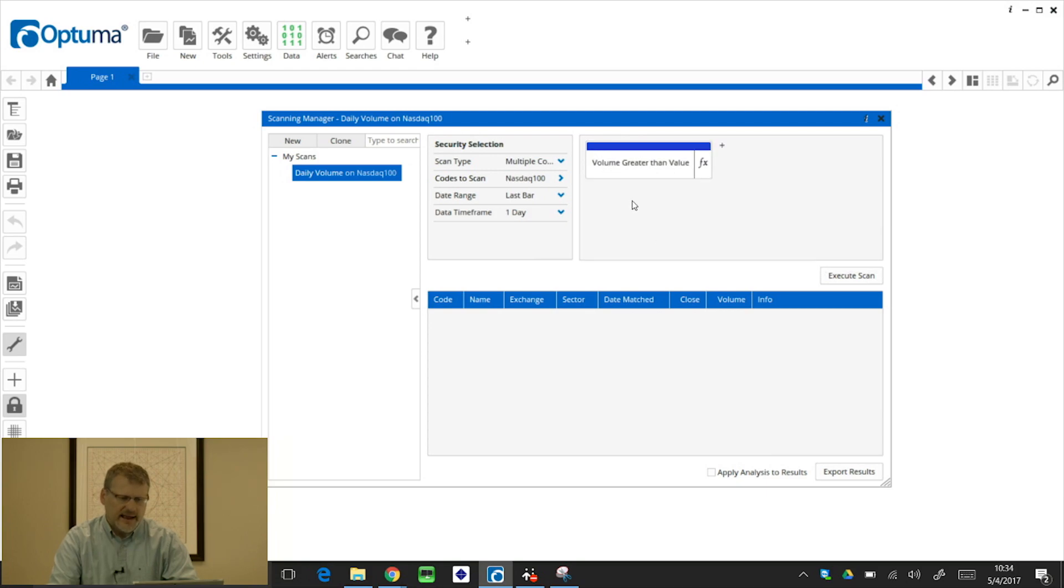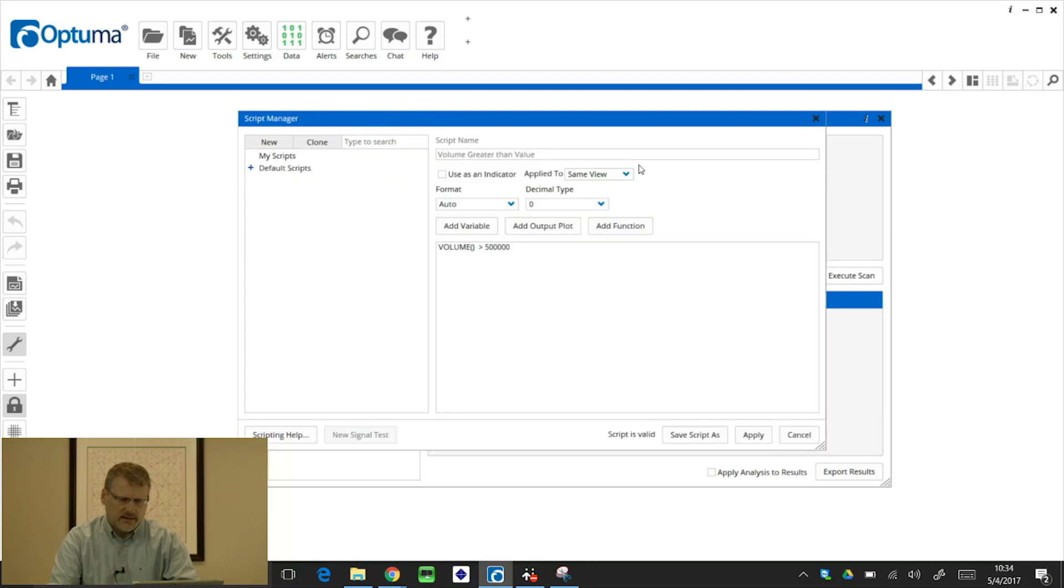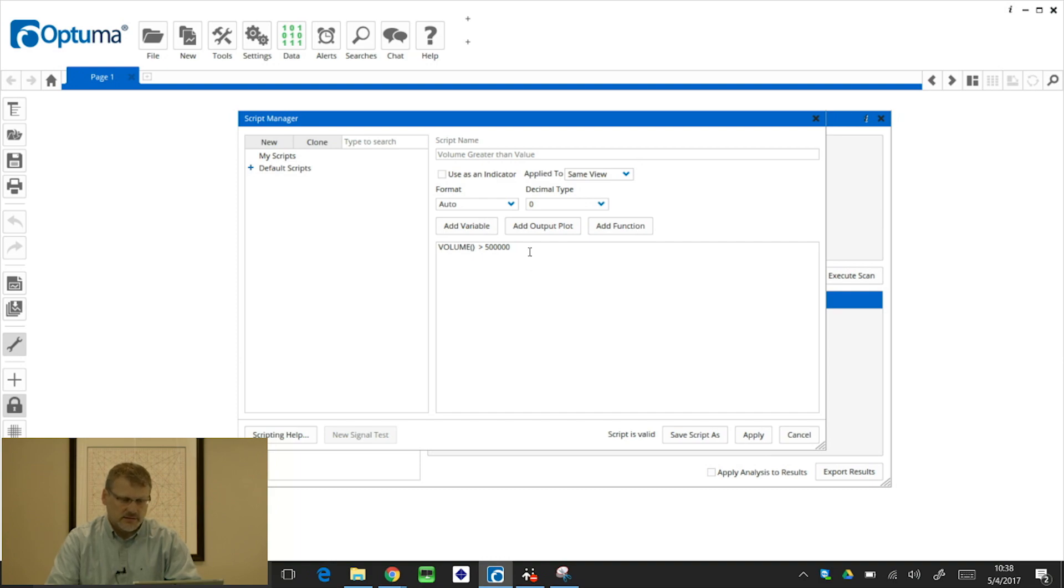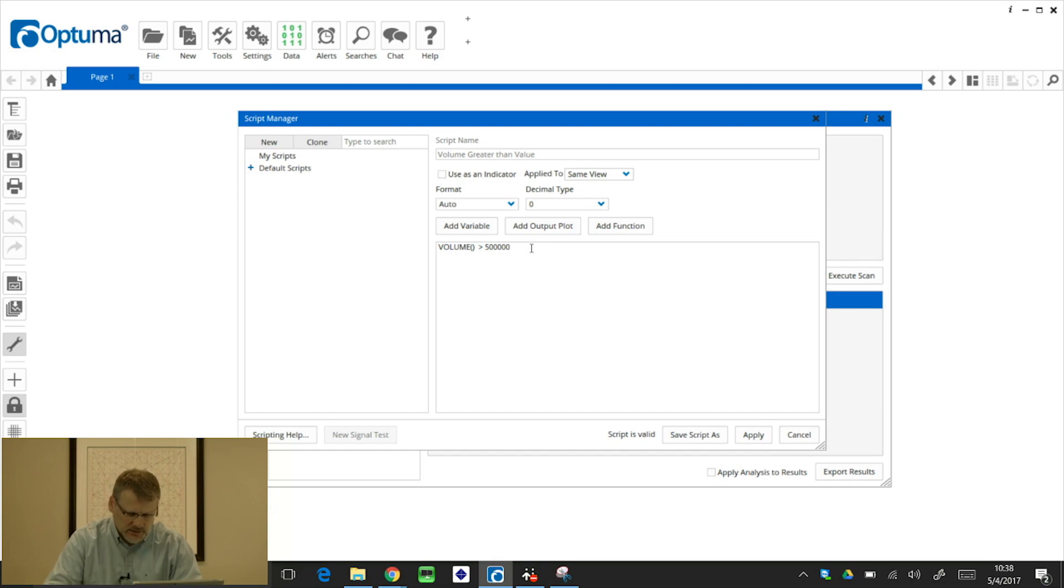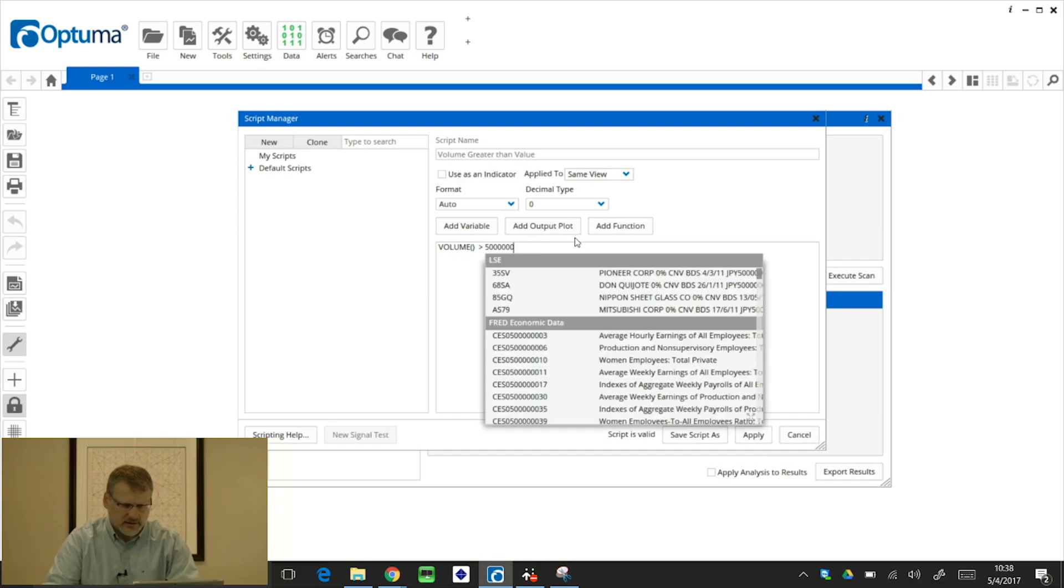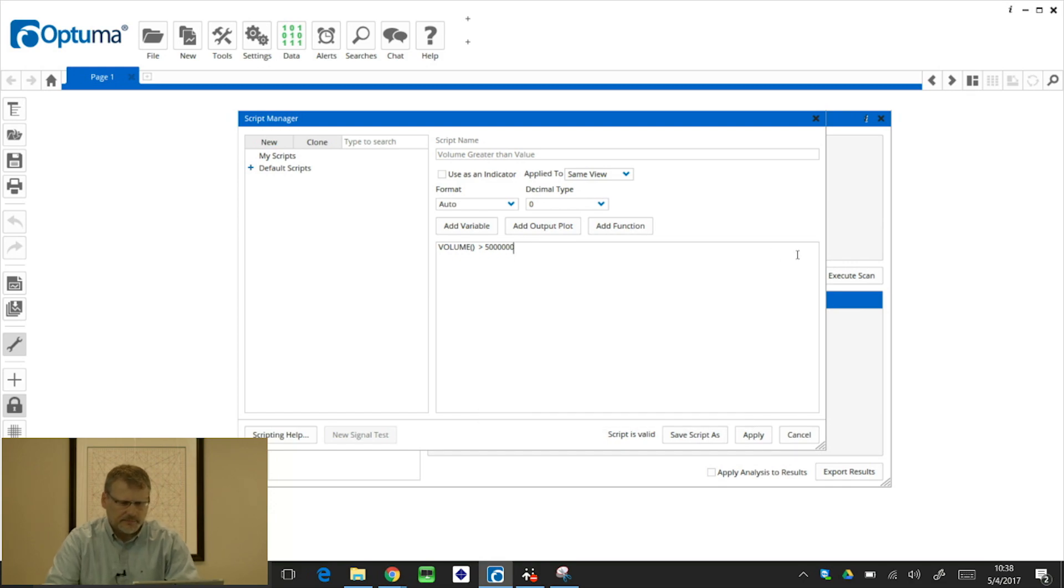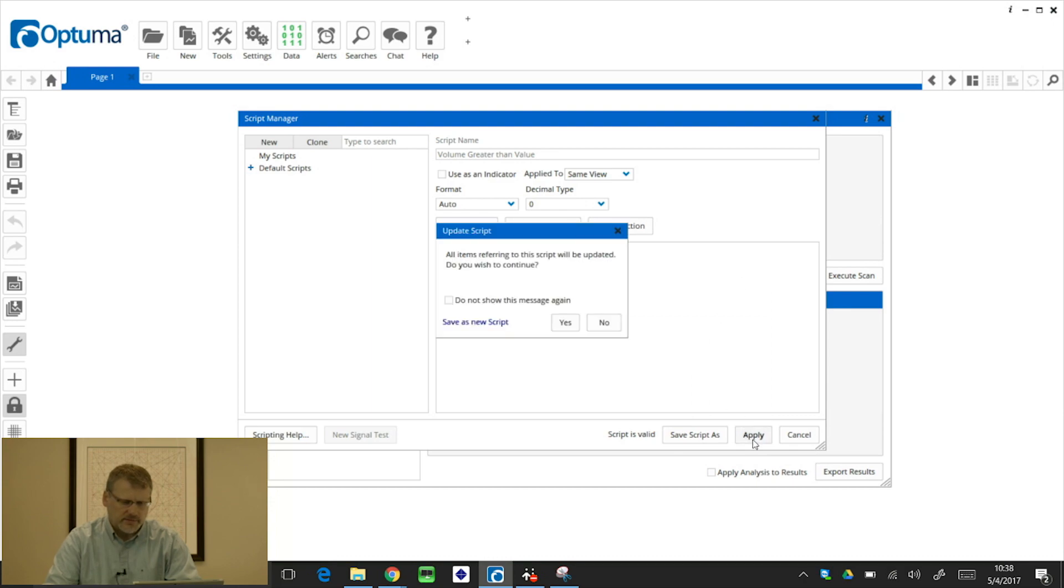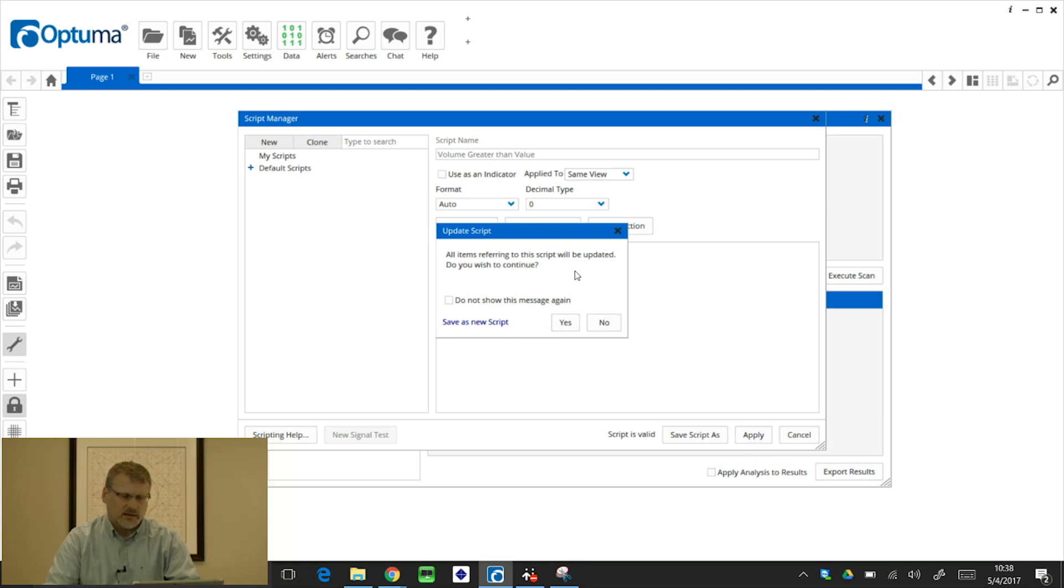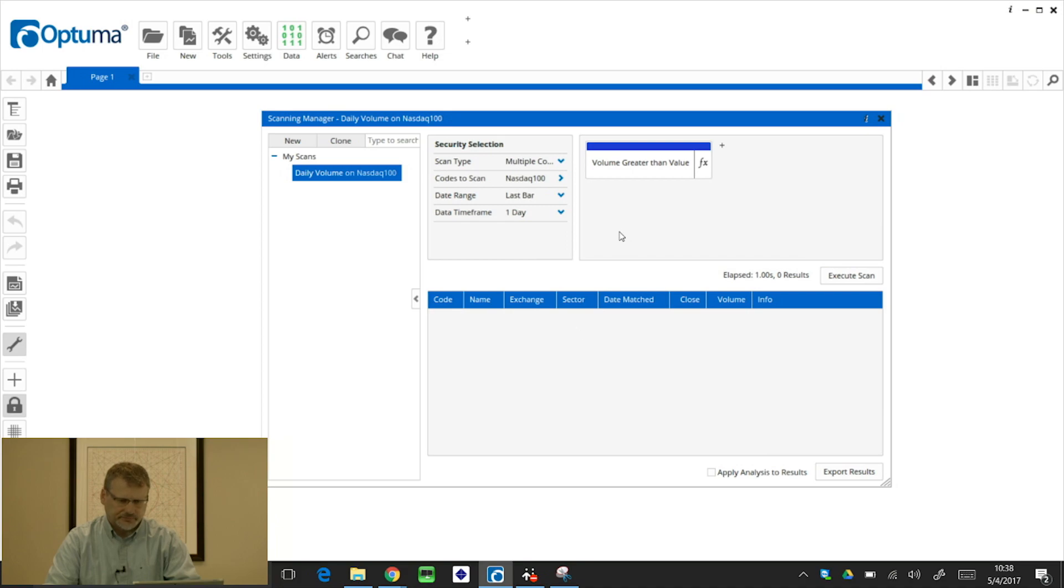But now I want to specify that value that I want to scan on. So when I click that box, the script editor window comes up. So the default setting is volume greater than 500,000, but let's say I want to change this to 5 million. So I'm just going to stick an extra zero on the end there. And then what I'm going to do is apply that script. Now because I'm changing one of the saved scripts that's already in there, it's prompting me if I want to update this. If I didn't, I could save this script as in that button there at the bottom of the script editor window. But in this example, I'm just going to click yes to overwrite that script.